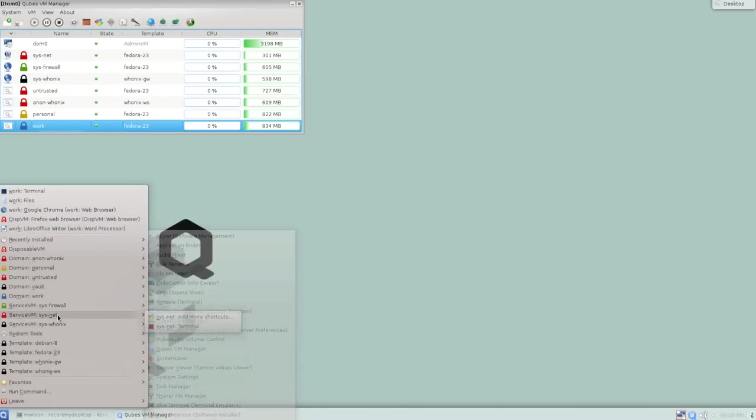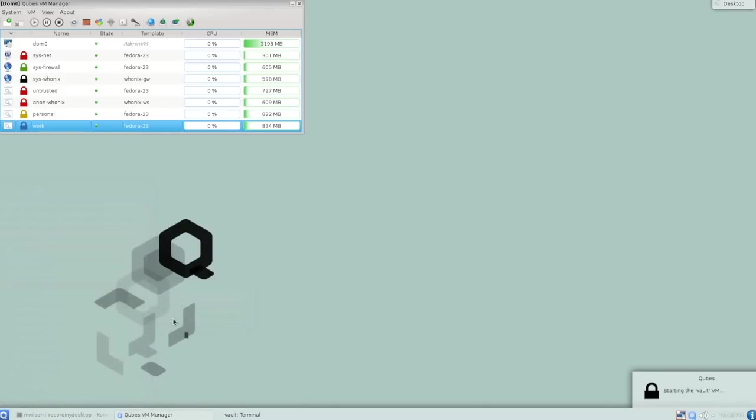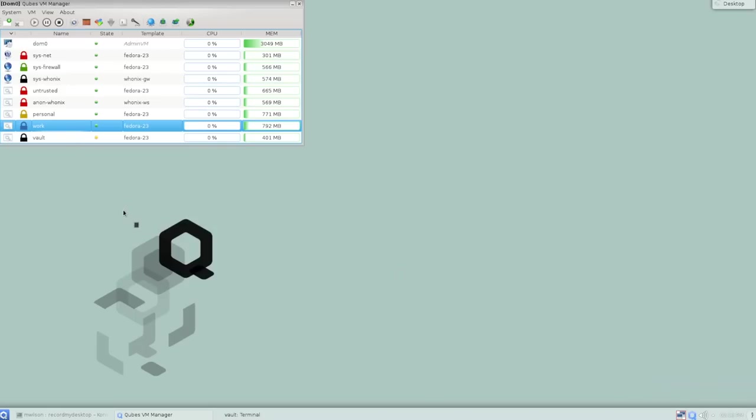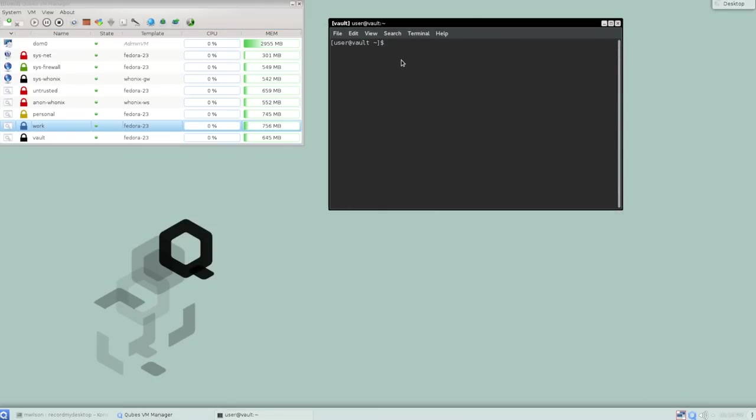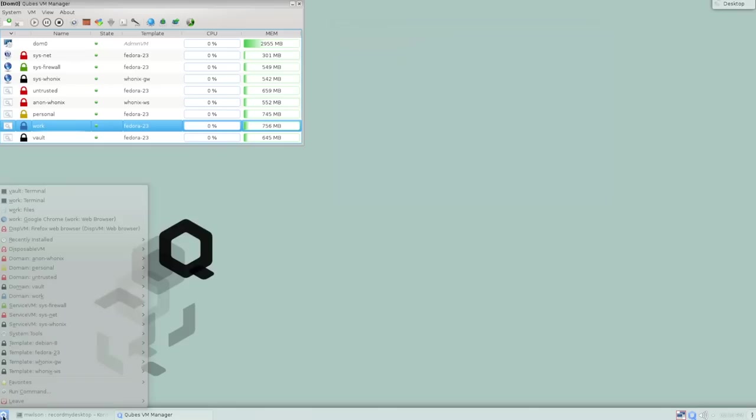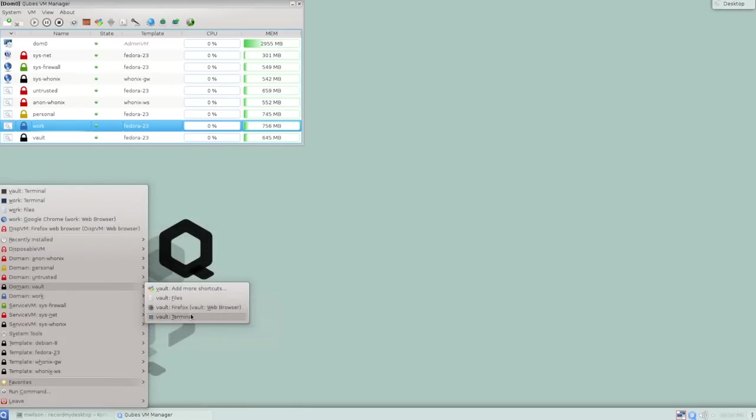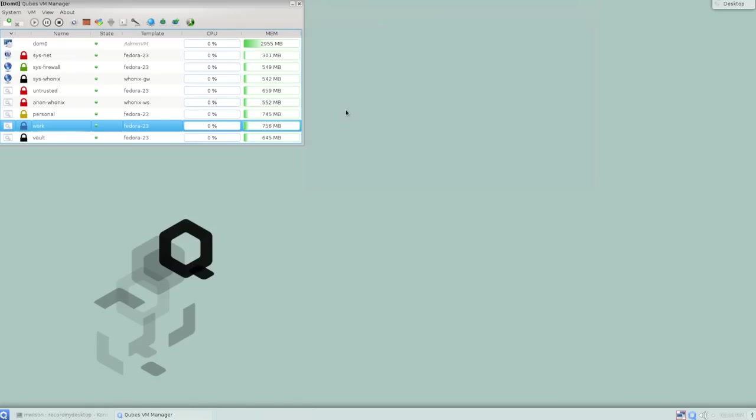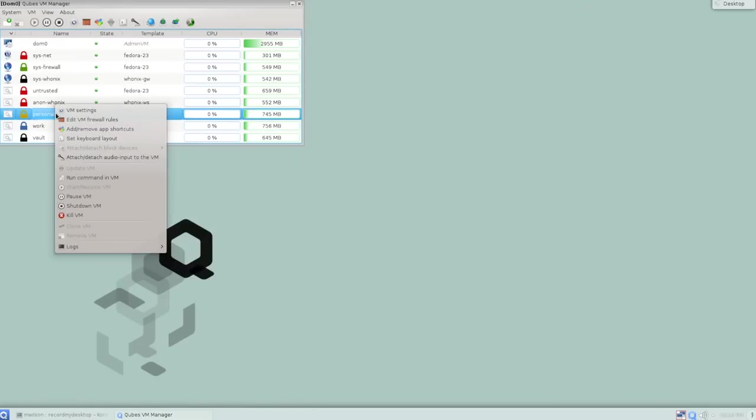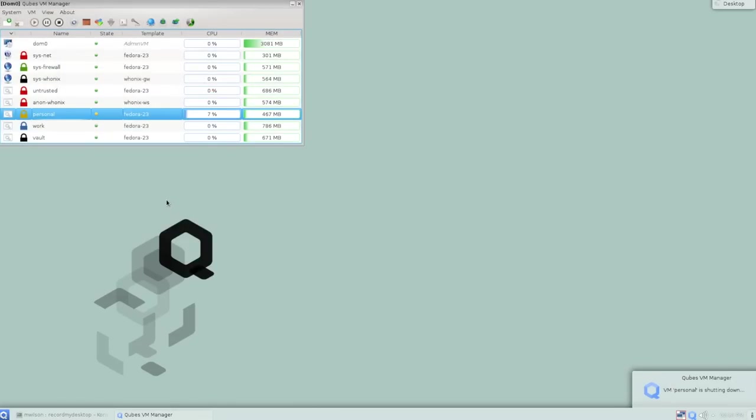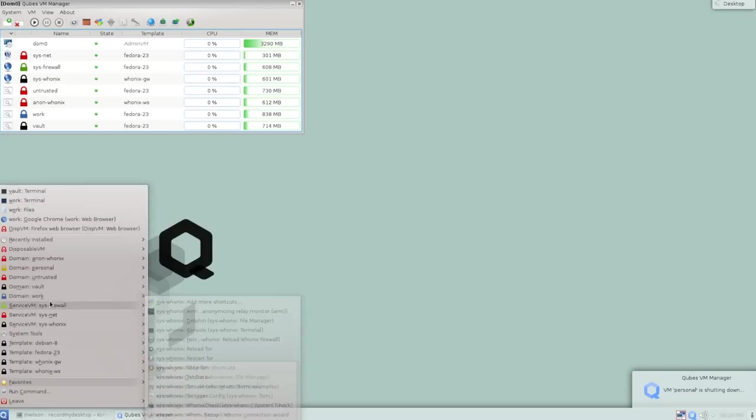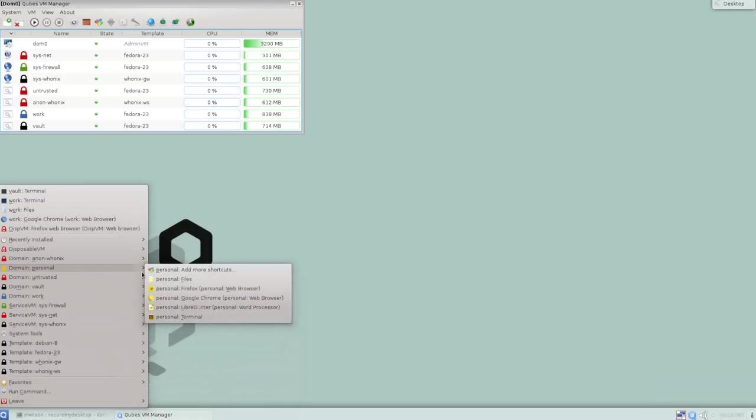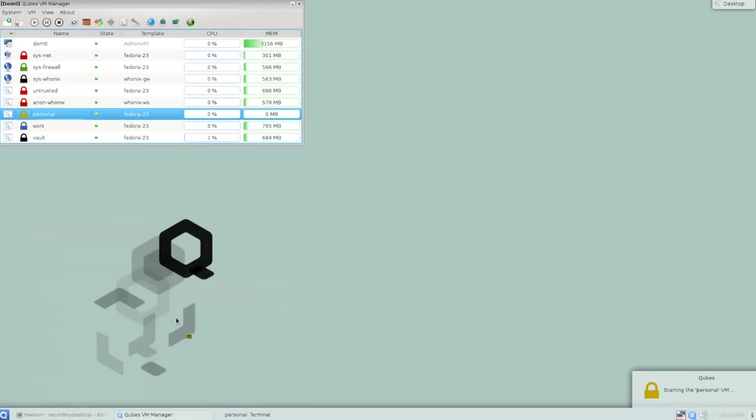So when I launch an application in the work domain, because it's already running, the VM is already running, it just pops open quickly like you'd expect. I have another domain called Vault, and we can see that's not running at the moment, but if I open an application in it, Cubes will go ahead and start that VM automatically for me. It shows up in the running VM list, and then that is now a freshly booted VM, and the application pops open in it. Again, now that that VM is running, I can just open up that application again, and it pops up quickly because the virtual machine is already running.